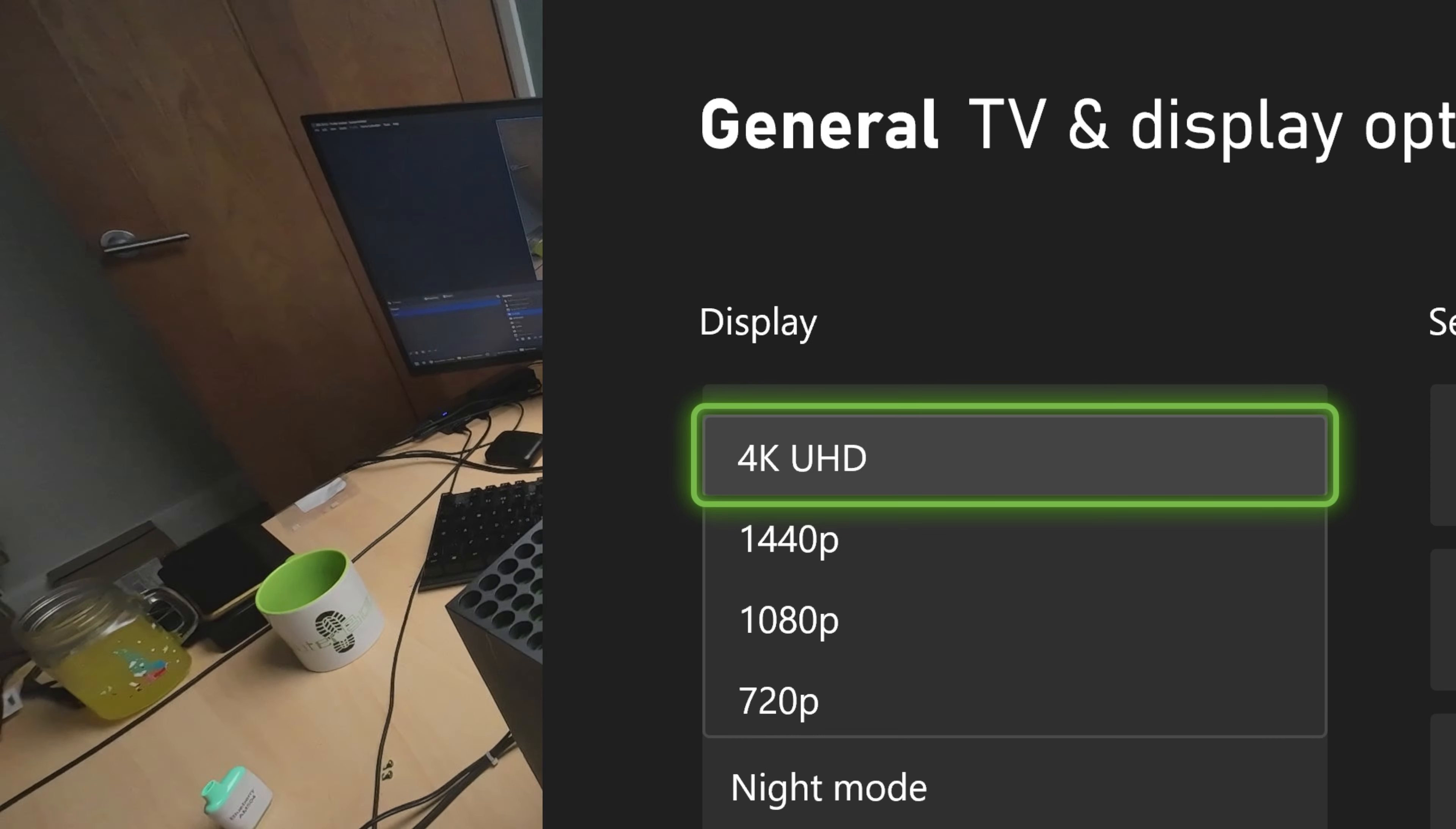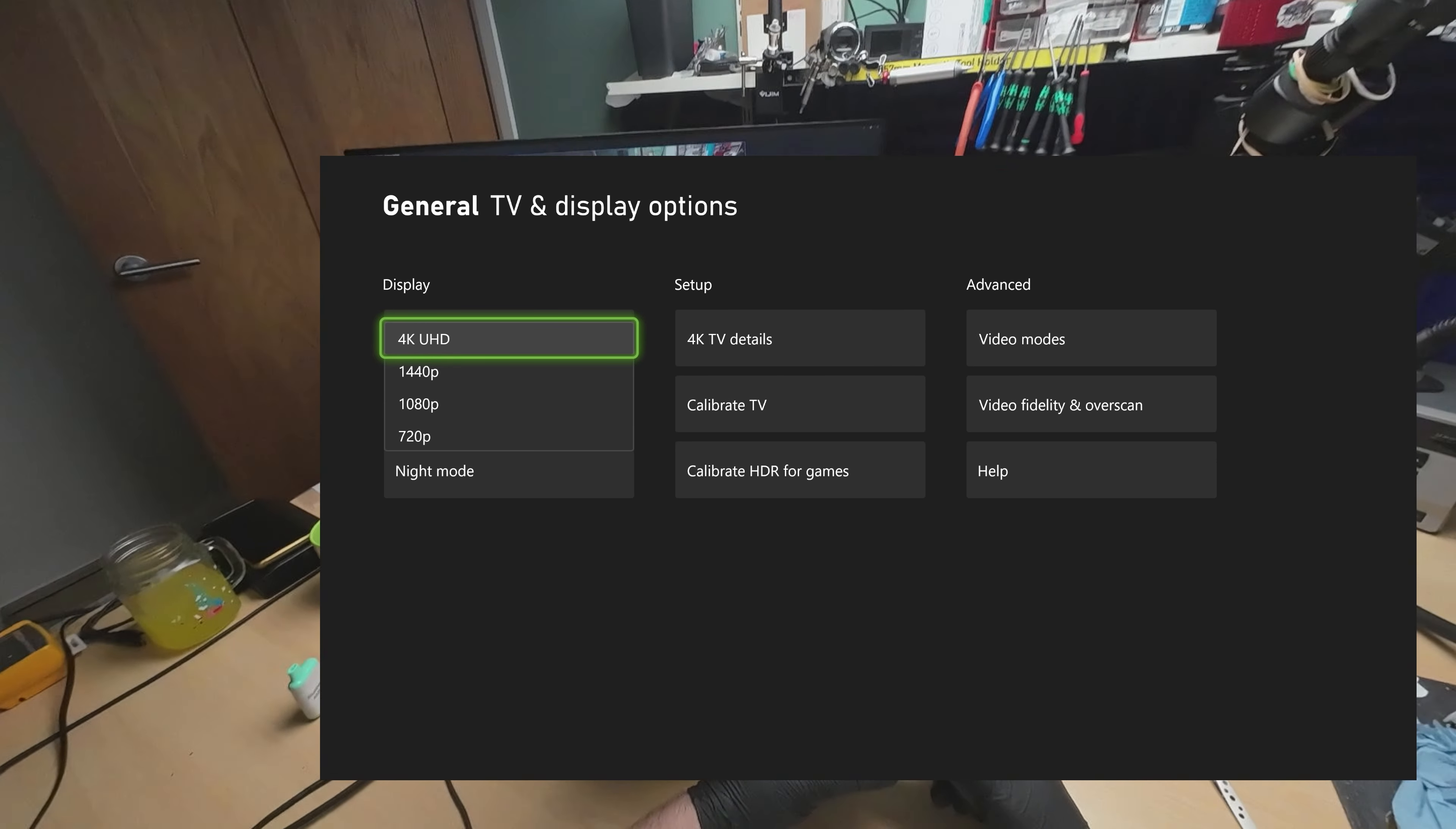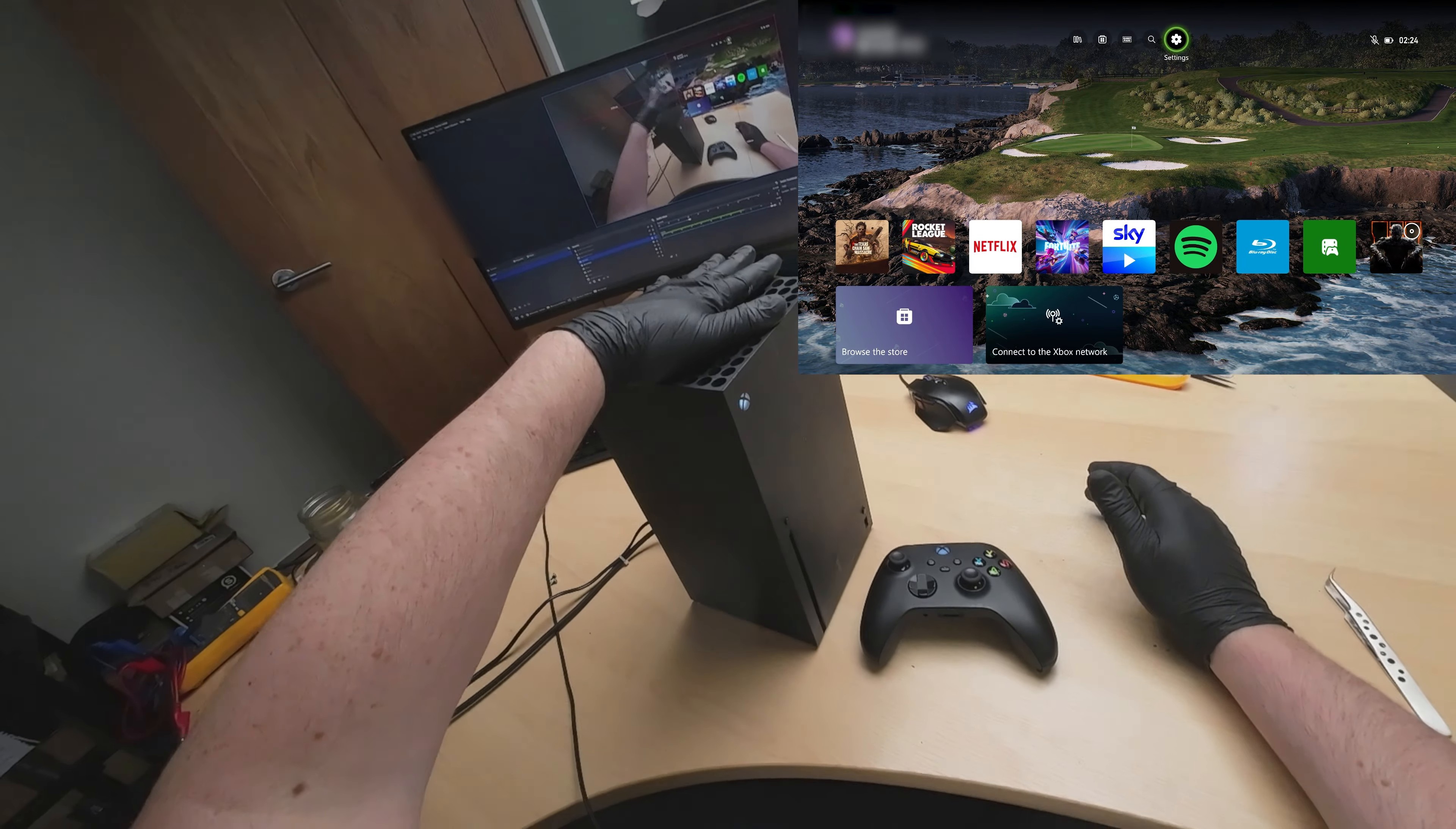And let's go over to the settings. We're into 720, it is detecting. Let's just check the details out. Okay, HDR 10, 4K 60, it is capable. Keep this resolution, yes.